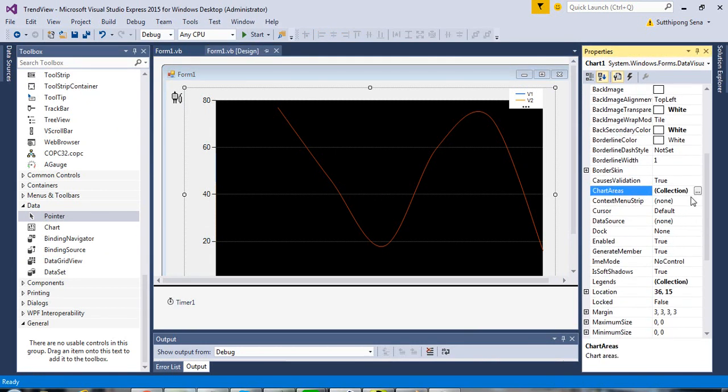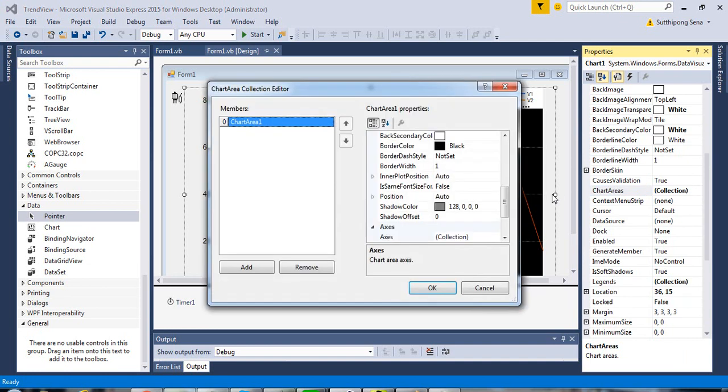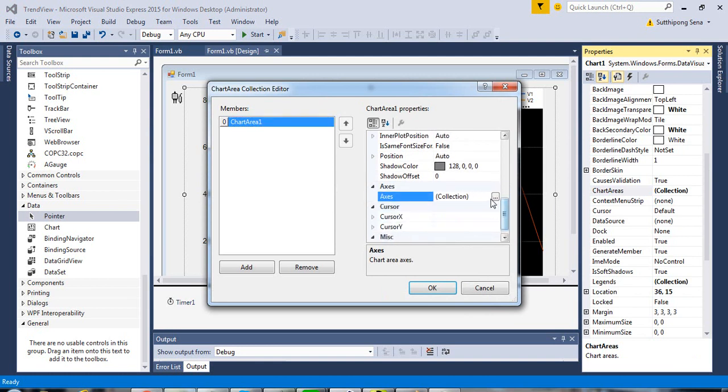In the chart area property, click on the button nearby collection and click on axis.